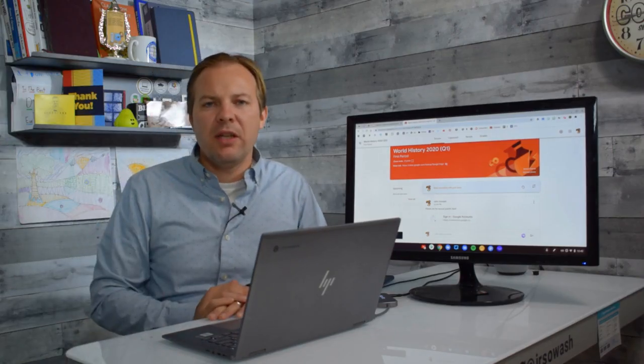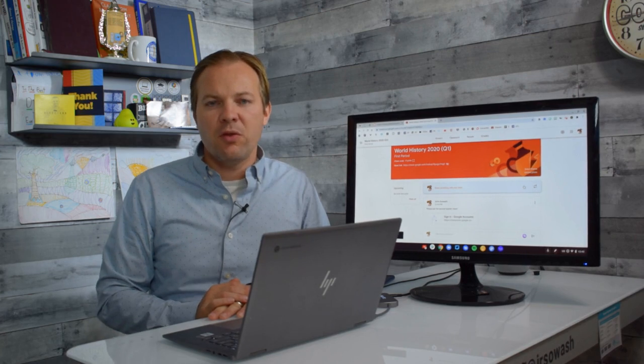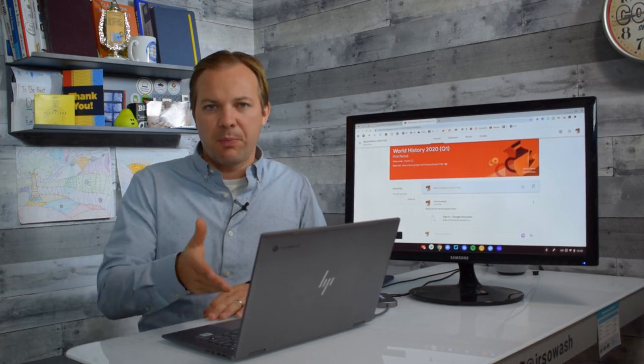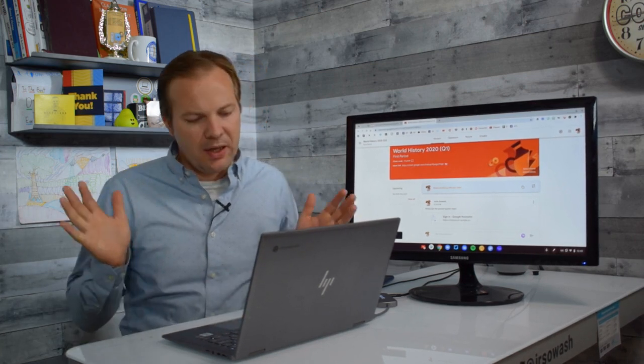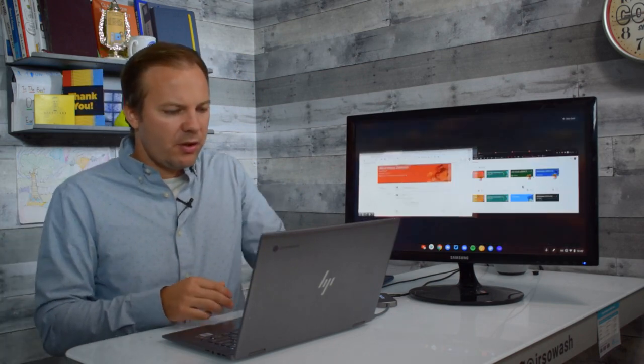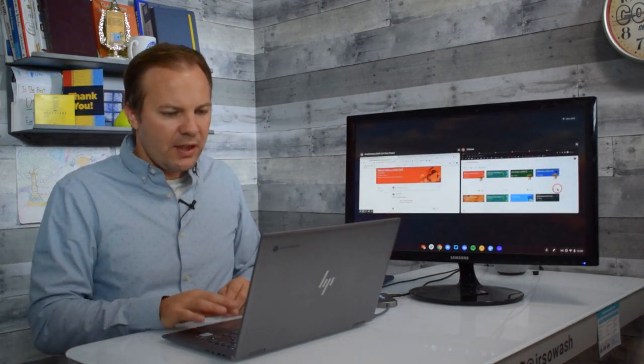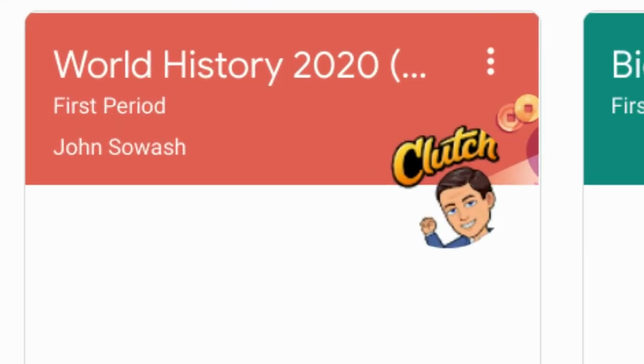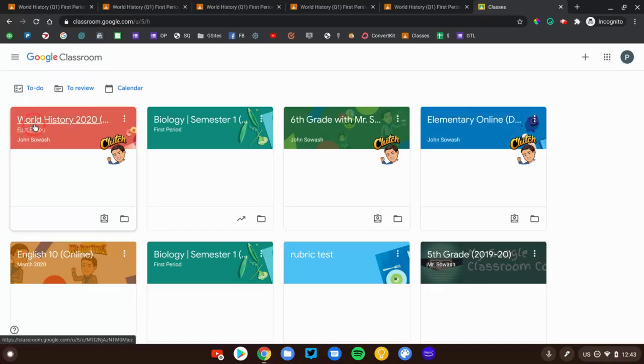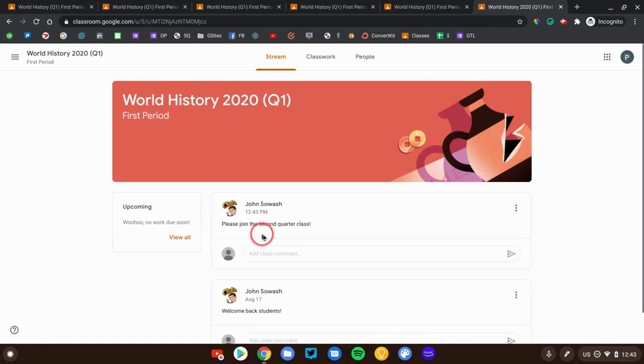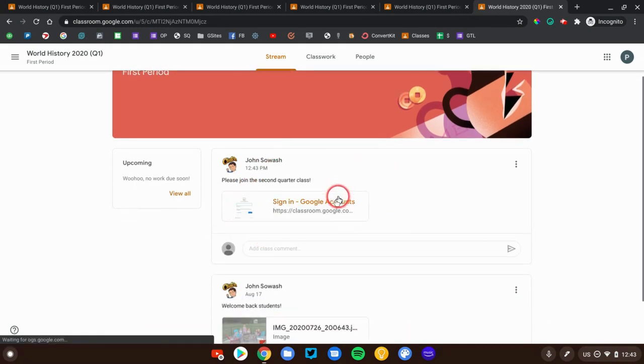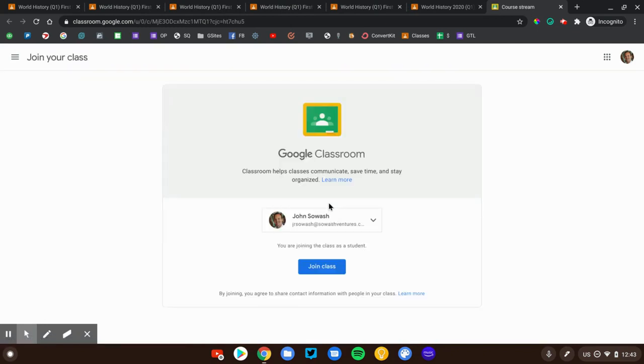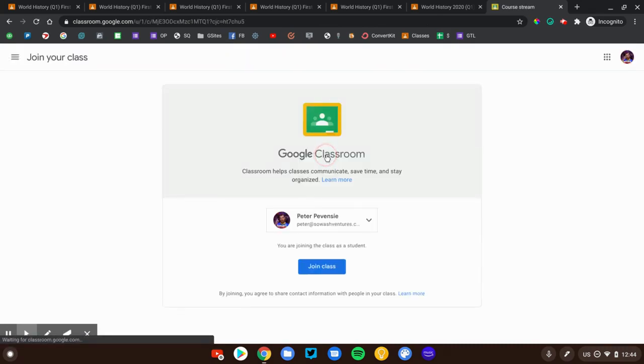I'm going to now take you into the student perspective so you can see what this process will be like for your students. It's very quick and very easy. Let me switch to my student account. Currently, the student is only in the first quarter edition of the class. When we open that class up, we'll see that new announcement will be posted. There we go. And they simply need to click this link to accept the invitation to that second quarter class.